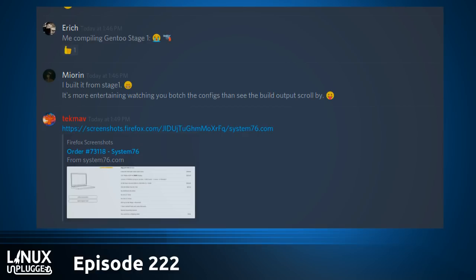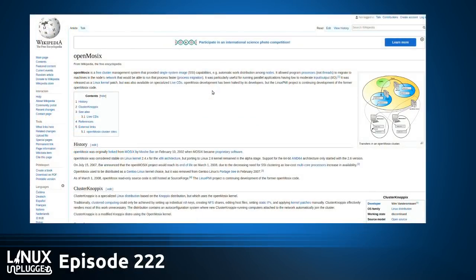Was it Mozix? Was it Open Mozix? I think I just found it — Open Mozix. Yeah, and Cluster Knoppix. That's the LiveCD thing I was talking about.